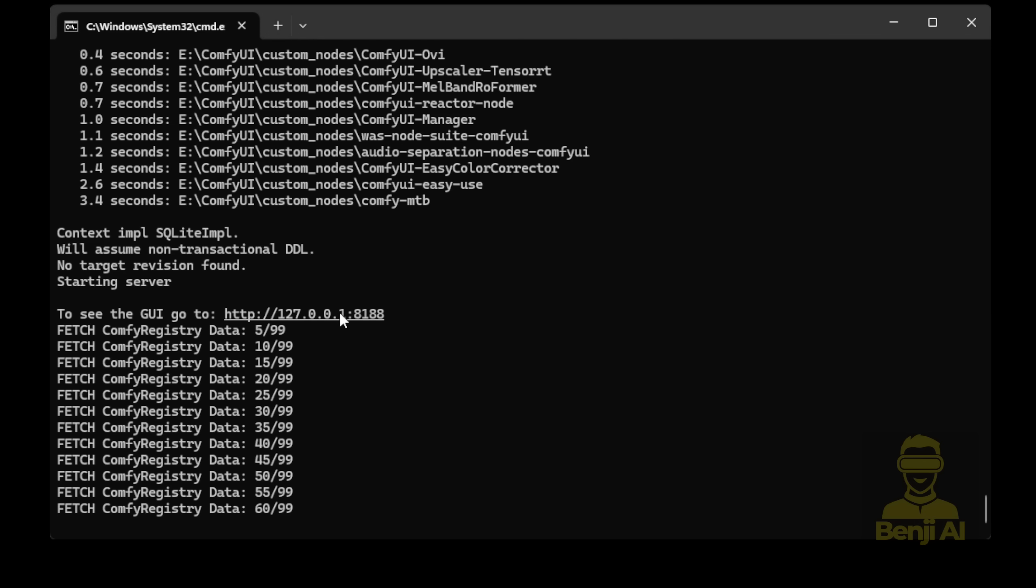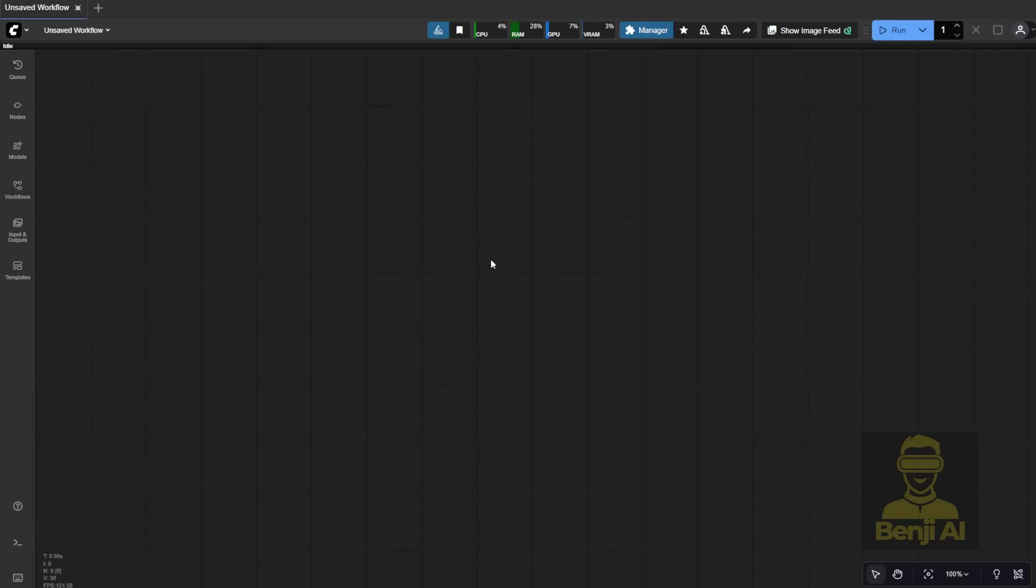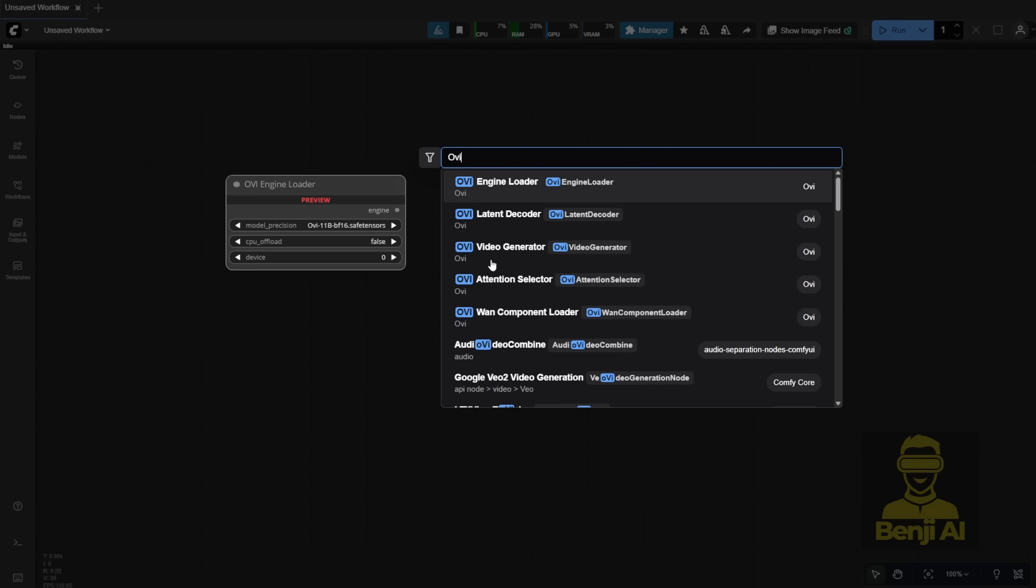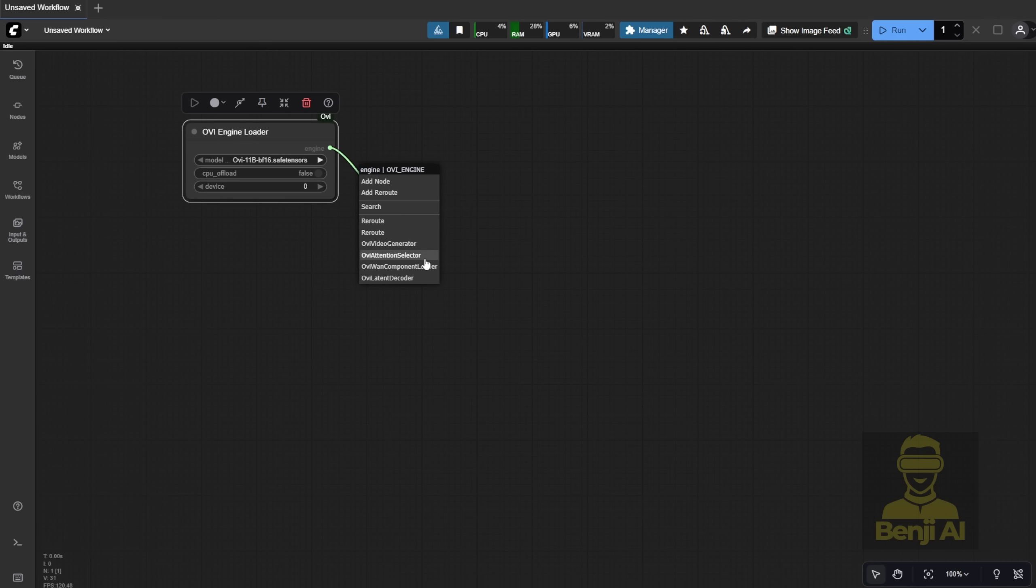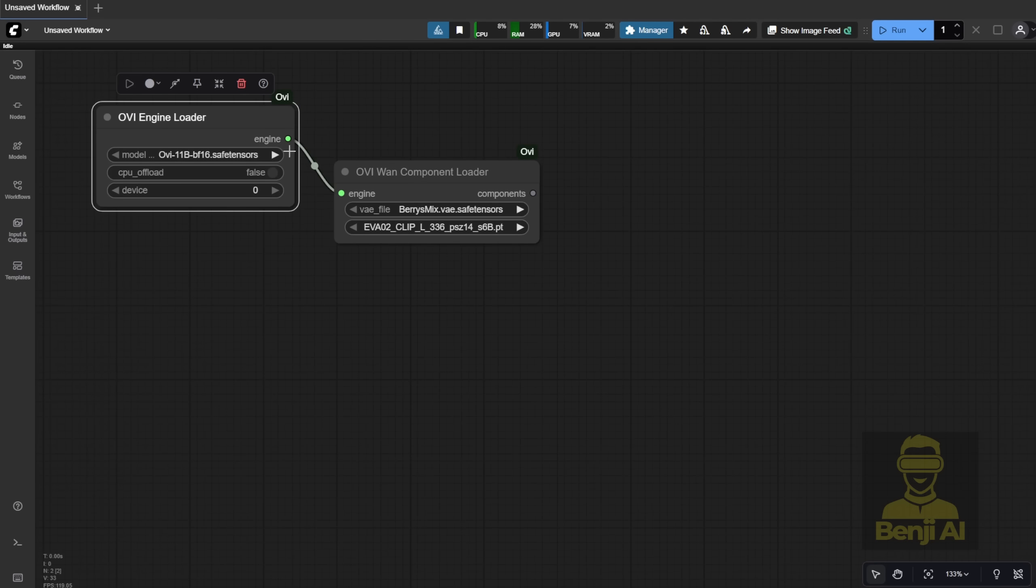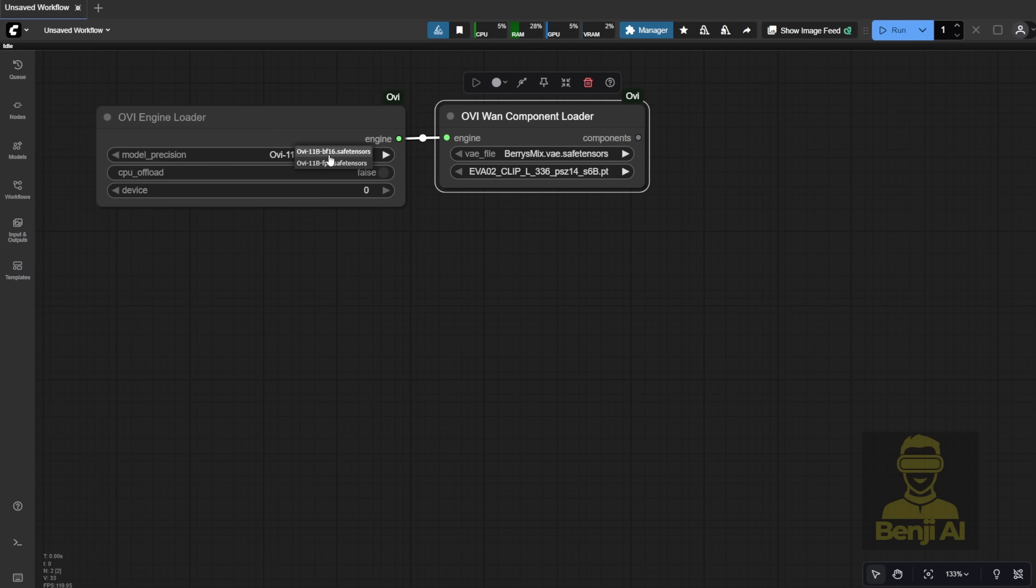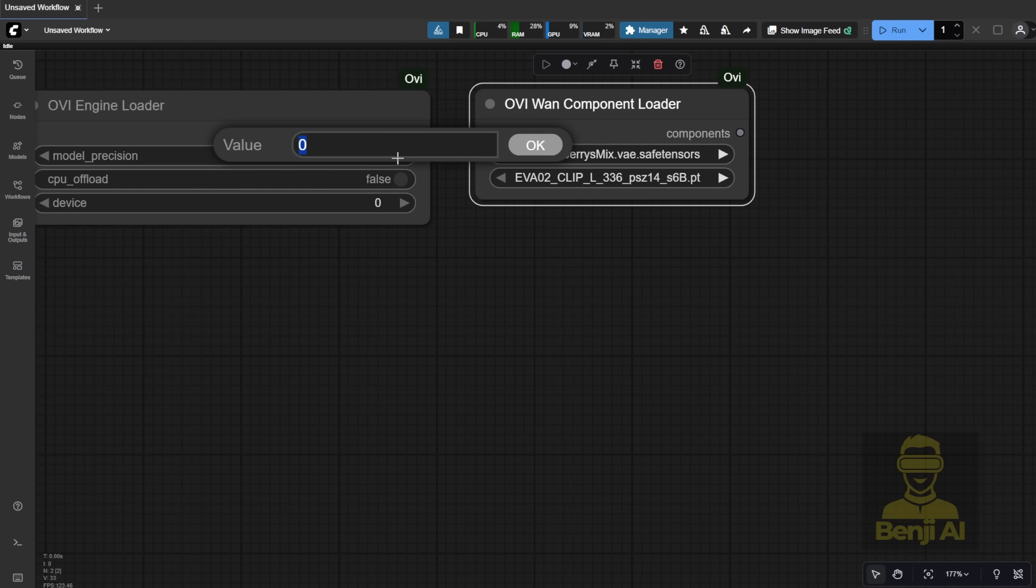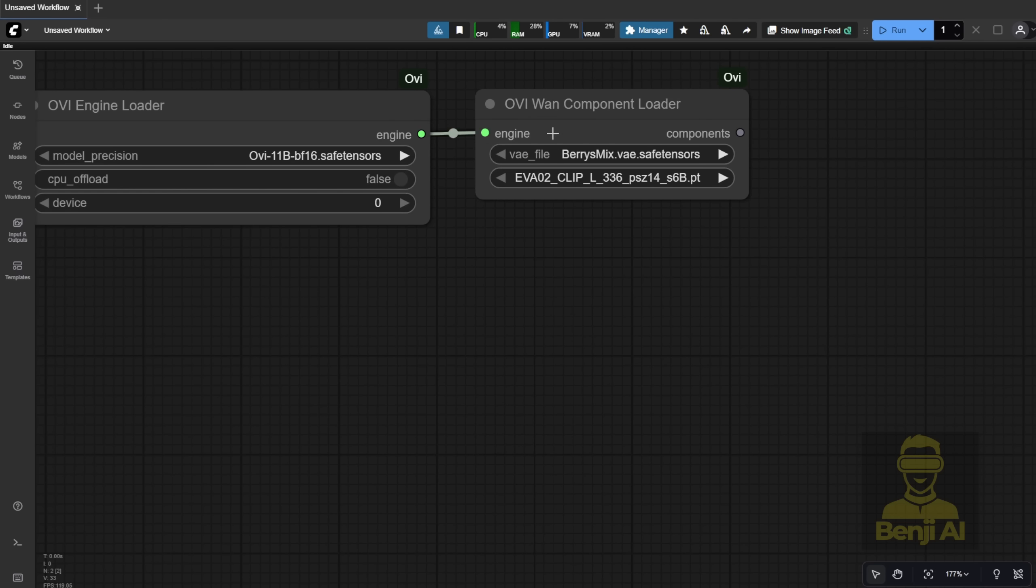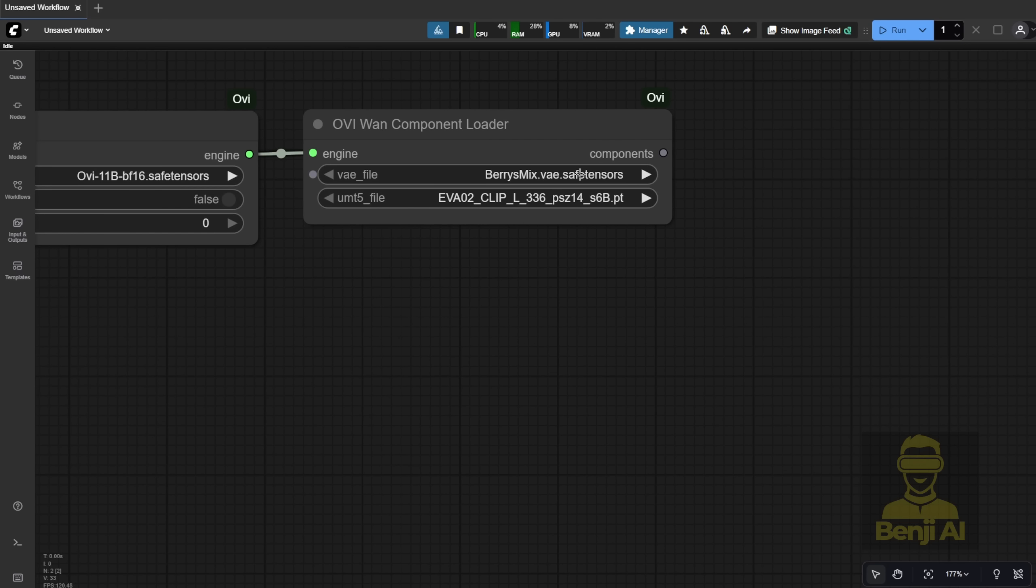Now that ComfyUI is up, I want to try building a workflow from scratch, without using any of their example workflows, because honestly, there are only a few custom nodes in this package. So first, drag in the OVI engine loader. Then, select the OVI 11B BF16 file. There are two file types you can choose from, BF16 or FP8. But I haven't found the FP8 version in their Hugging Face repo, yet. If I do, I'll update the link in the description. The device will default to your GPU, usually device 0, which is your first GPU.